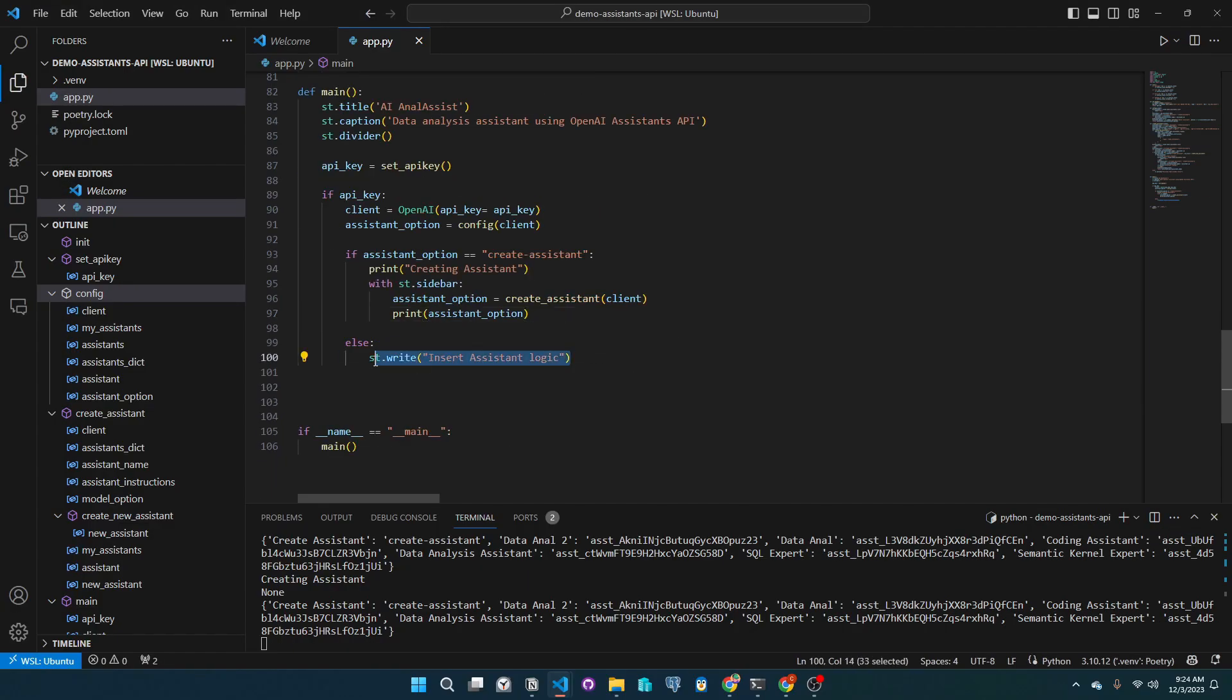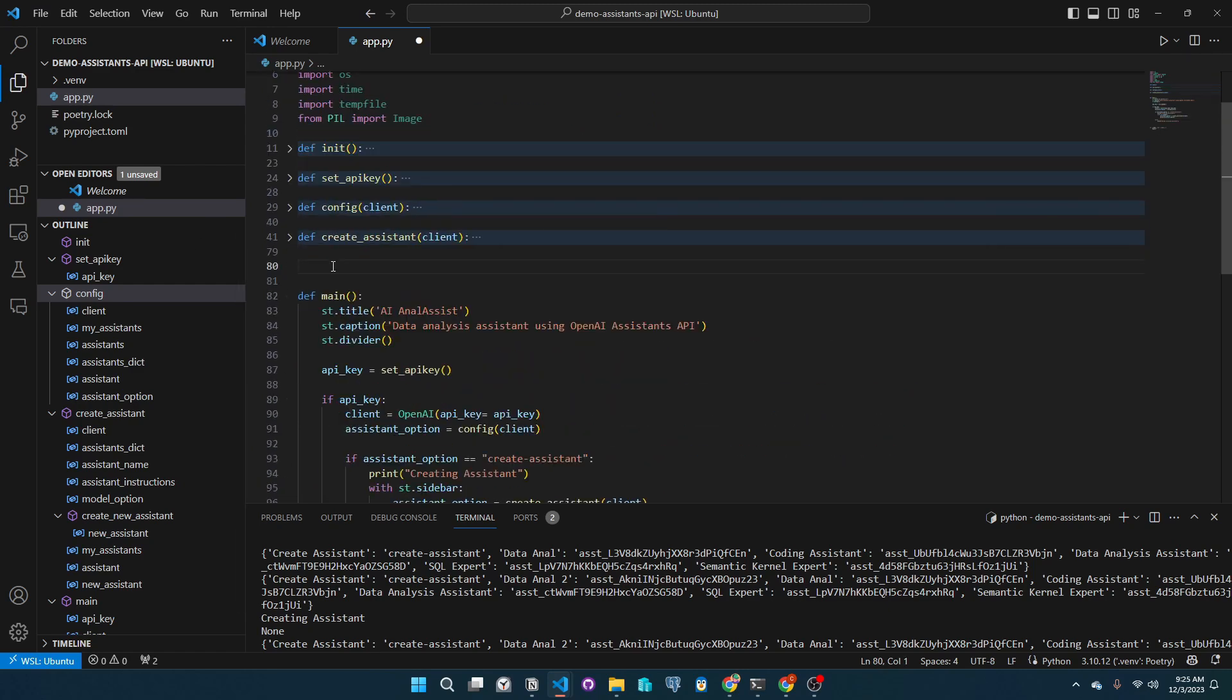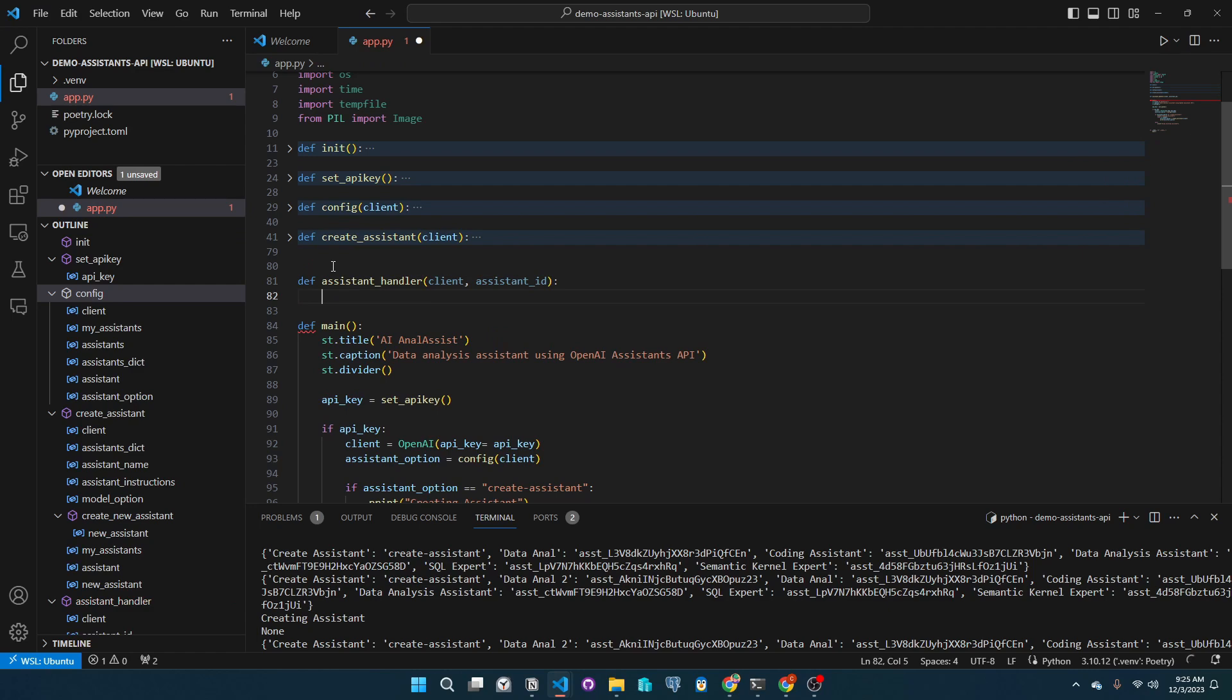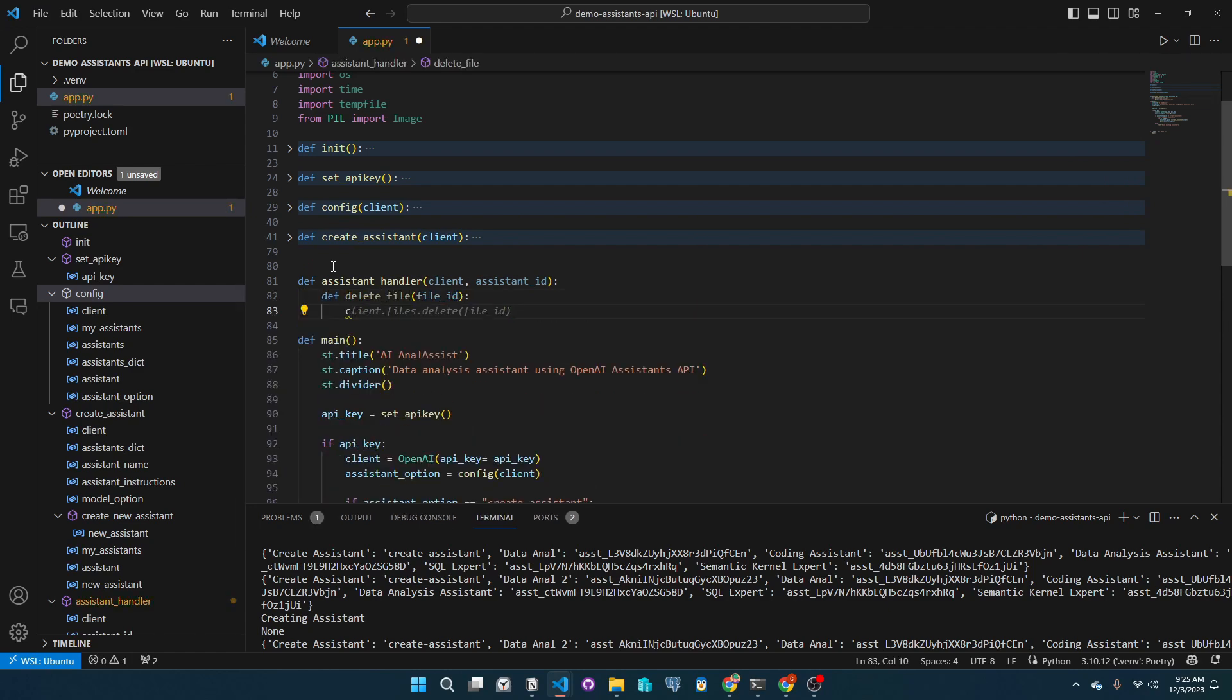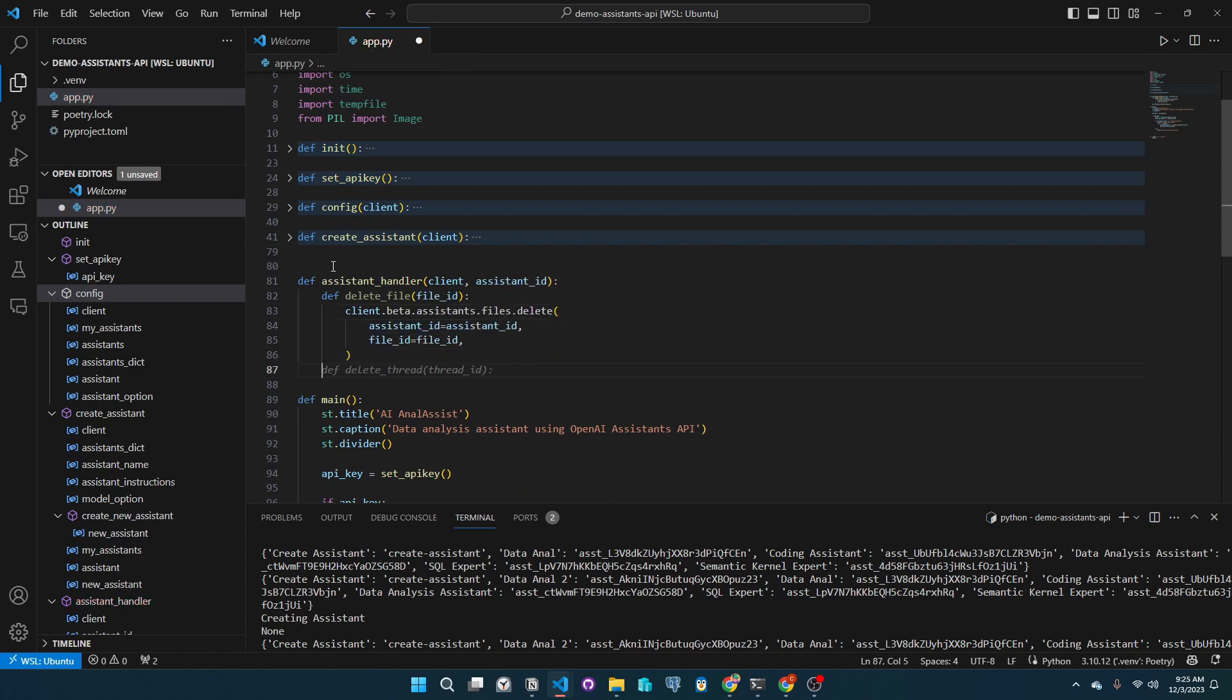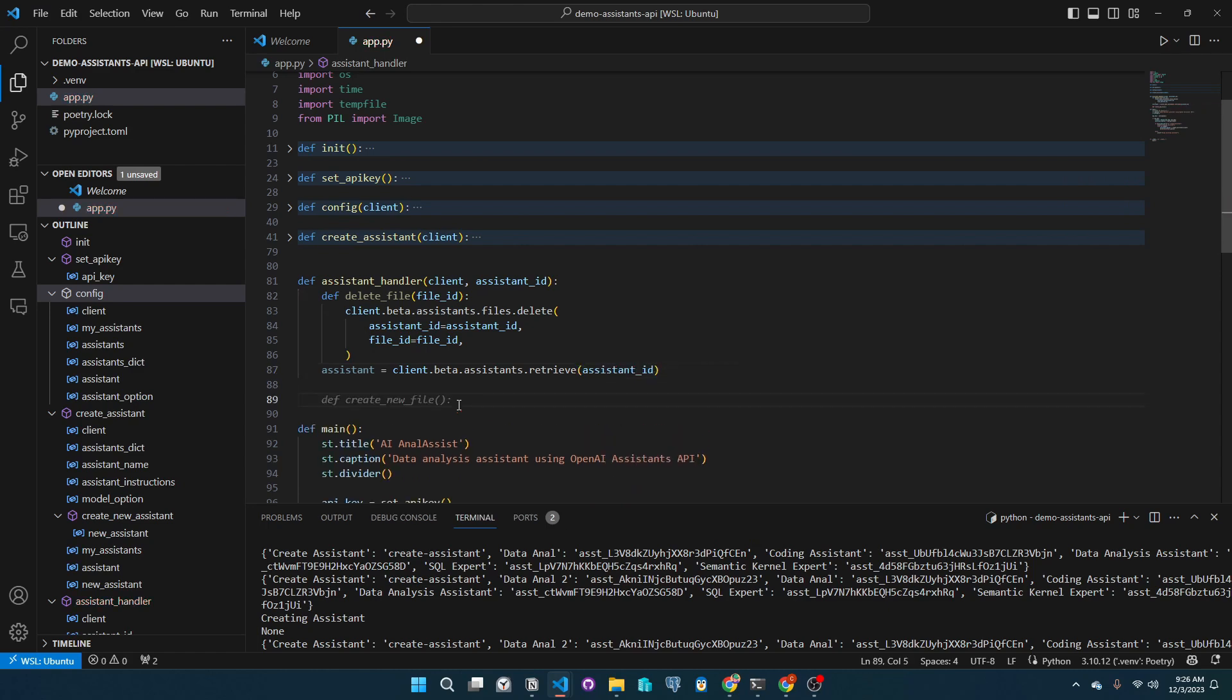Now it's time to add logic into using existing assistants. We will create an assistance handler function. We will pass the client ID of the assistant we are dealing with. Inside this, we will add the capability to delete files using the client.